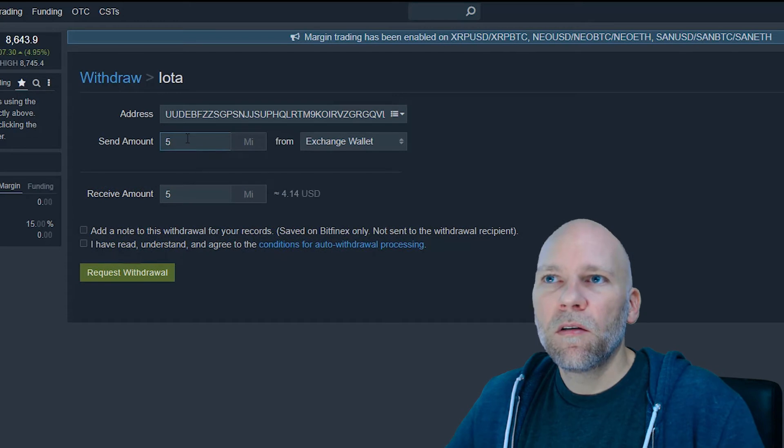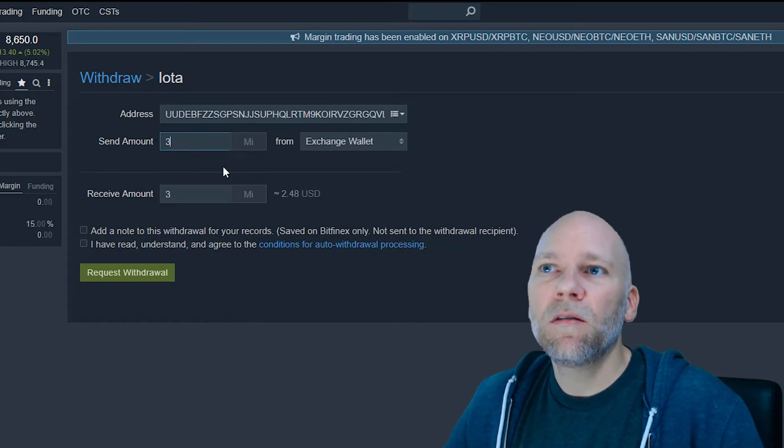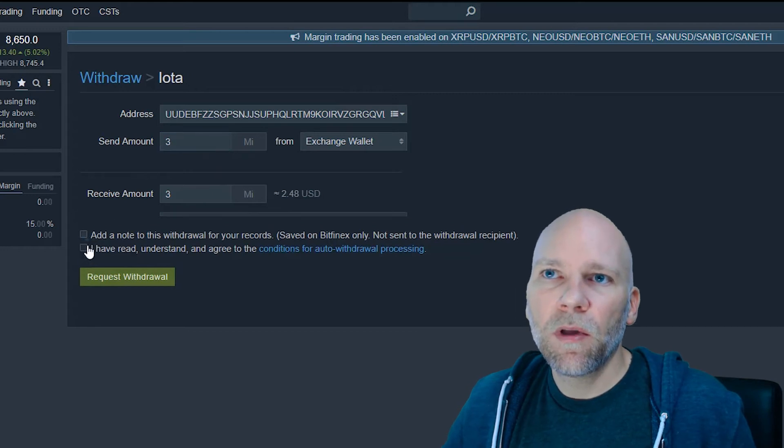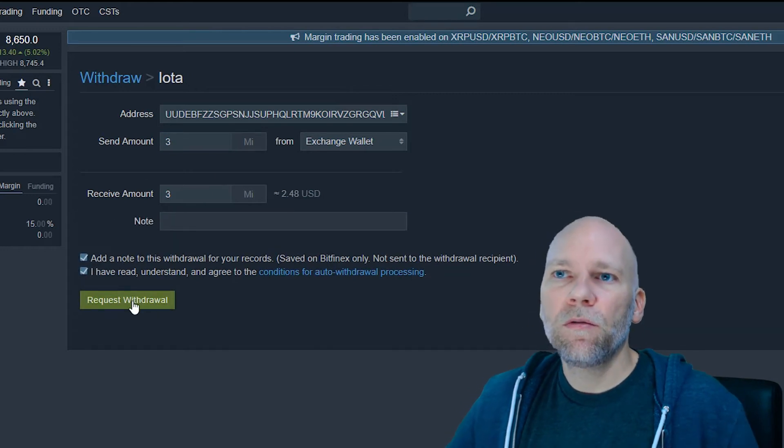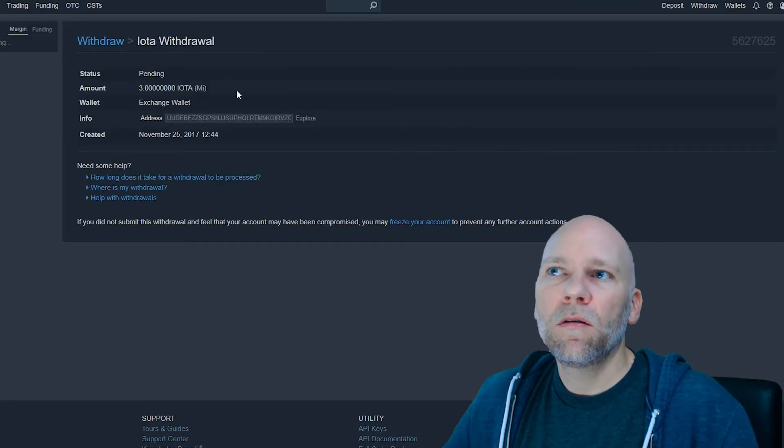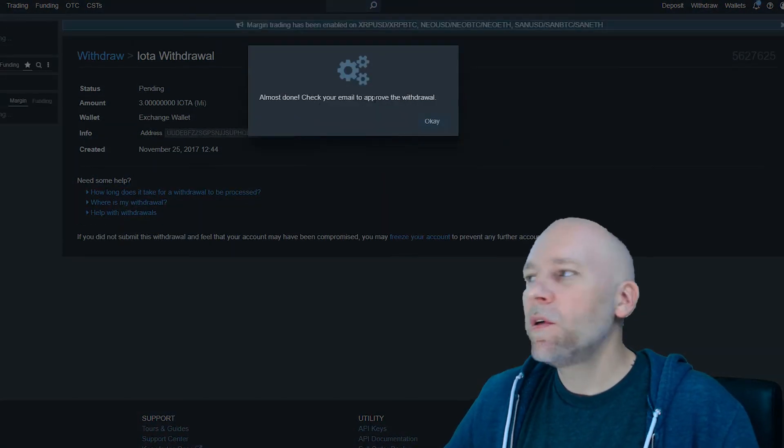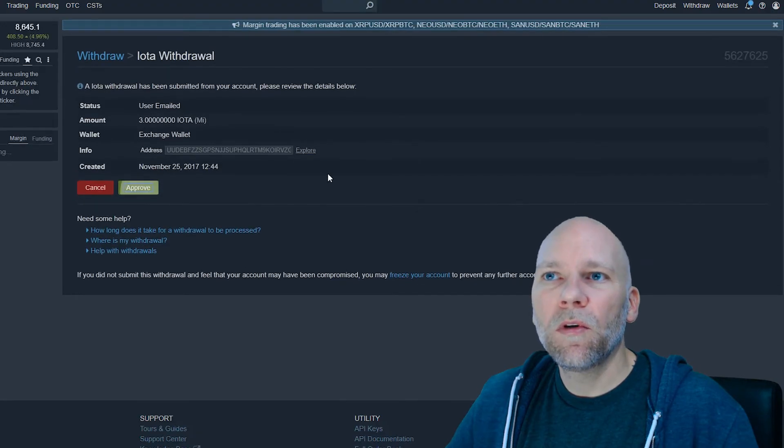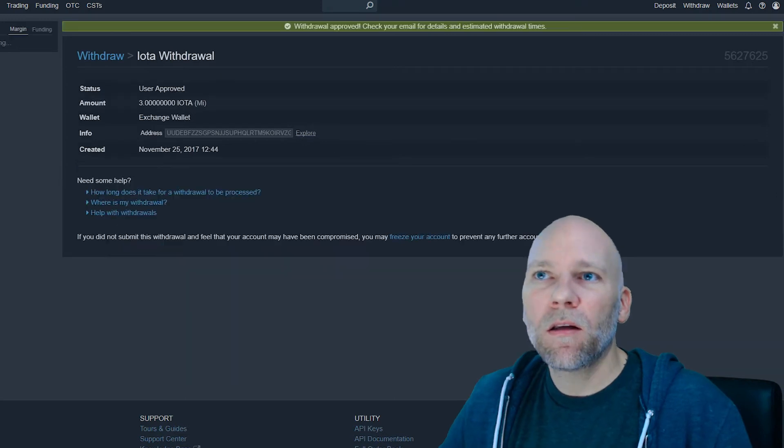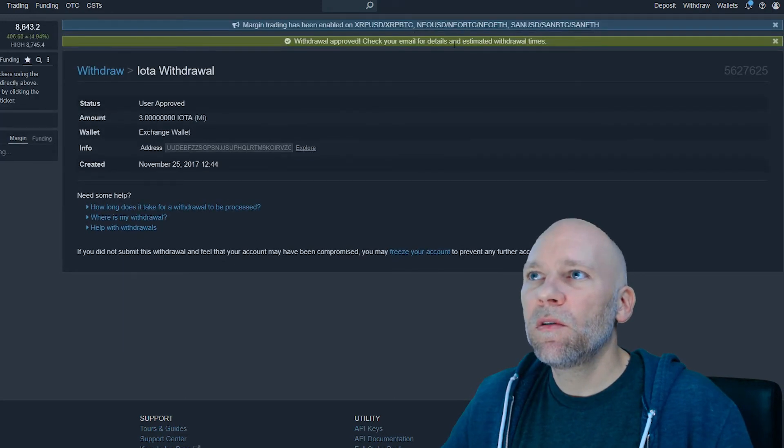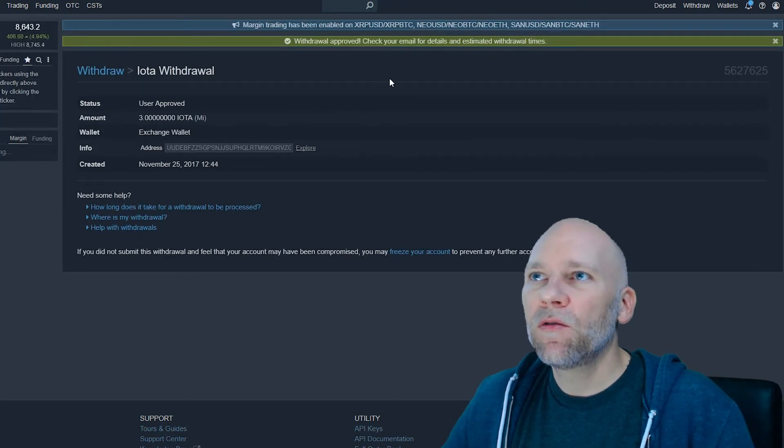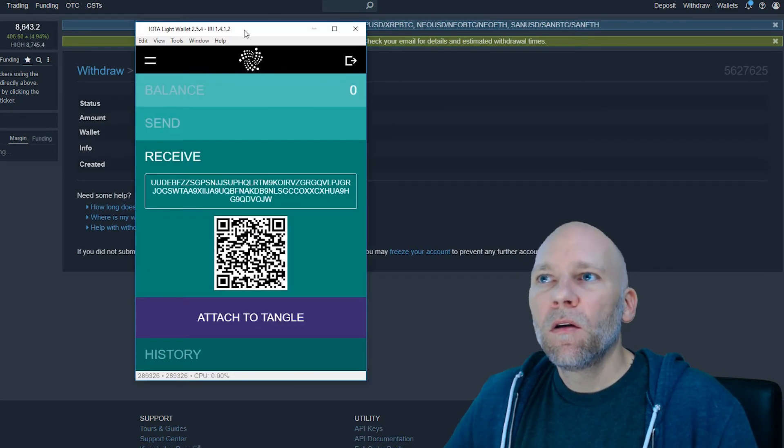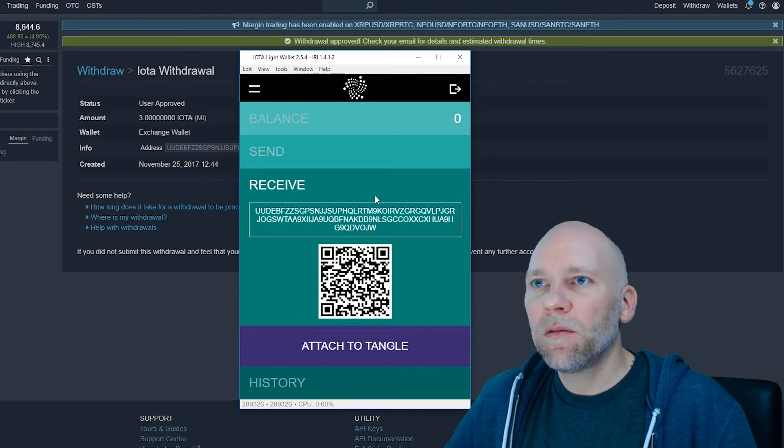I don't even know the price of IOTA right now. I'm going to send as least amount as I have to. I'm just testing to make sure it's going to work. Now I'm going to withdraw. Confirm withdraw. Almost done. Check your email. Approve withdraw. Approve. Withdrawal approve. Check your email for details and estimated withdrawal times. Okay, so that's been sent.